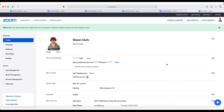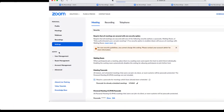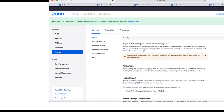I'm already logged into my Zoom account. Simply choose Settings from the menu on the left, then choose Recordings from the menu at the top.